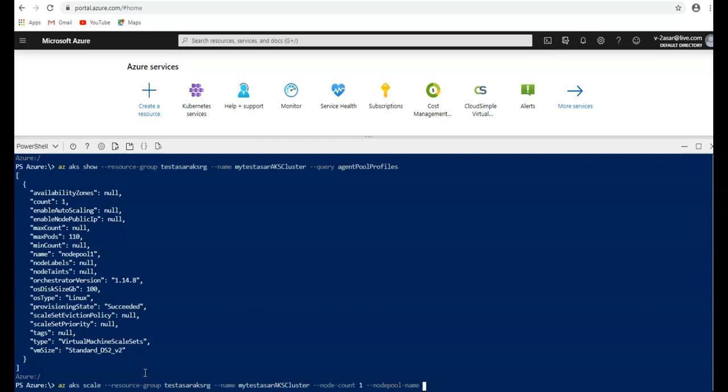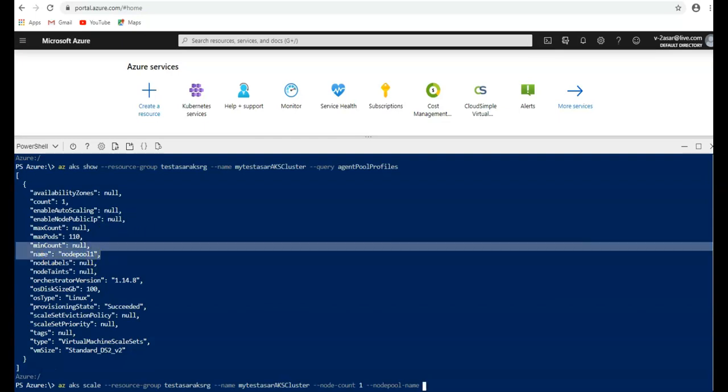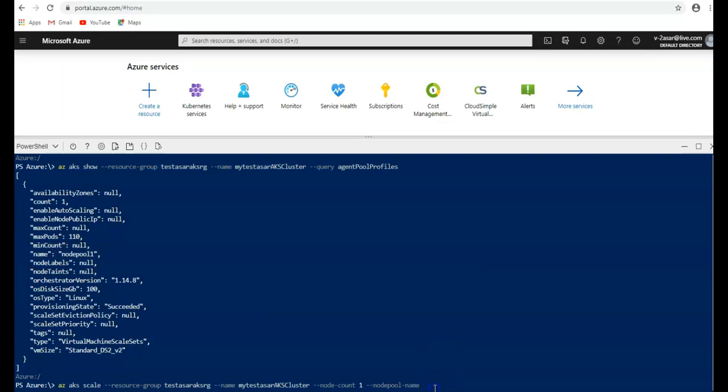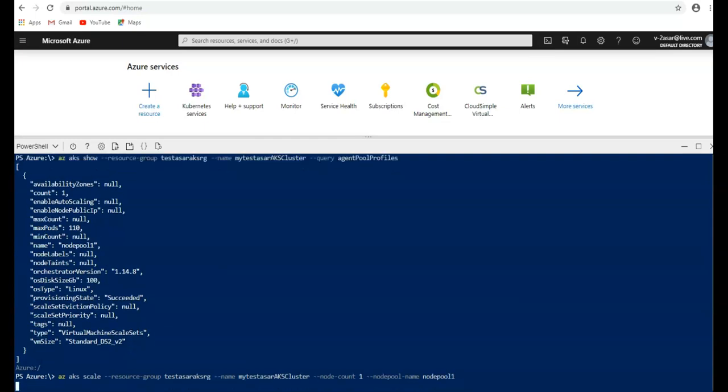What is the name of my node pool? Node pool type, availability zone, scaling. The name of my node pool is node pool 1. Here it is.